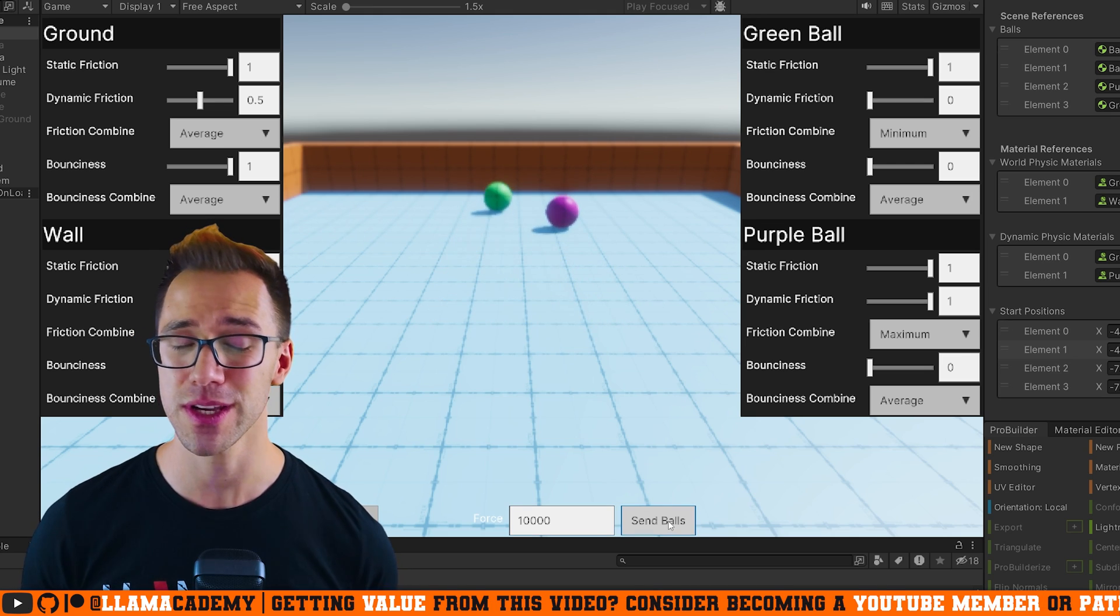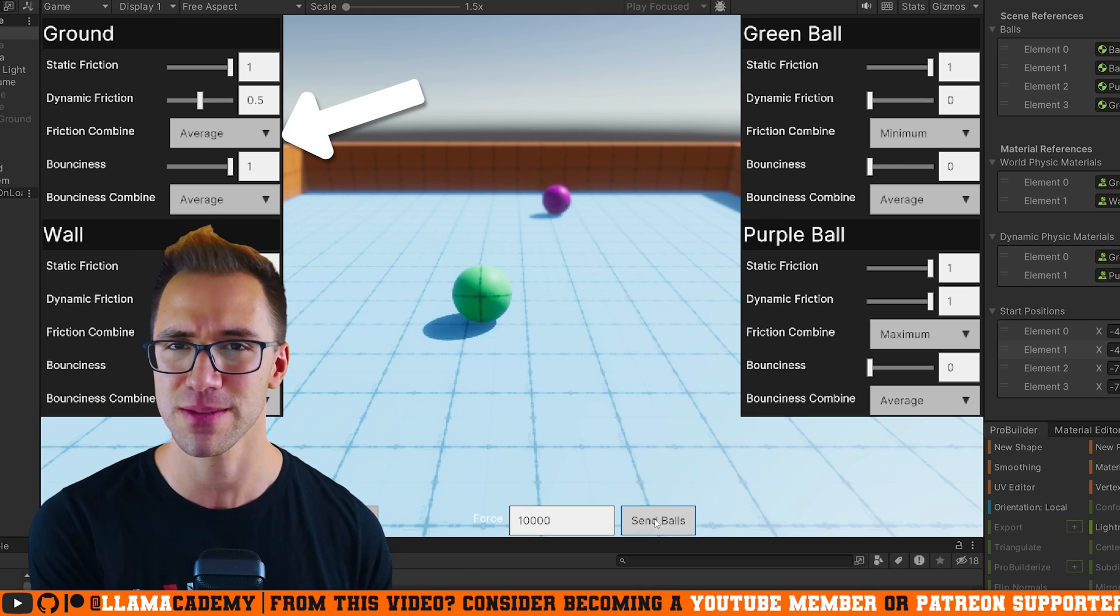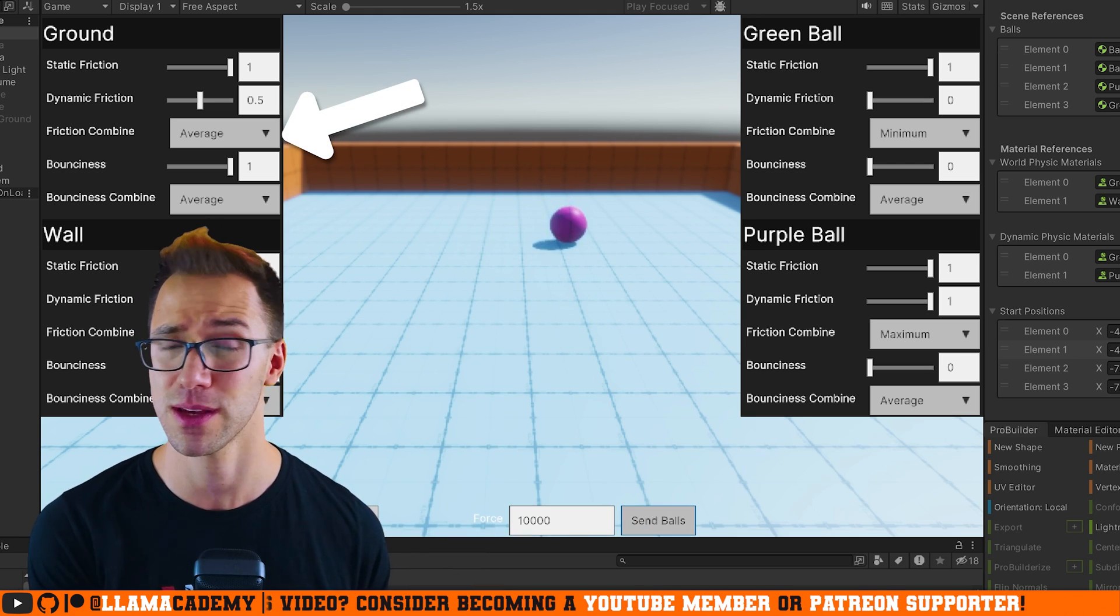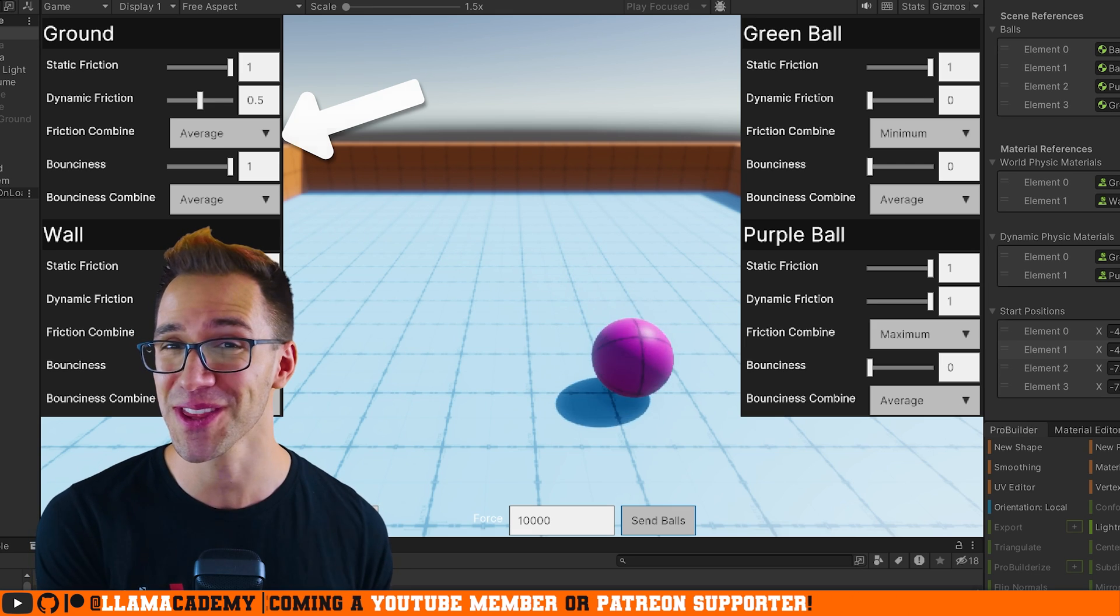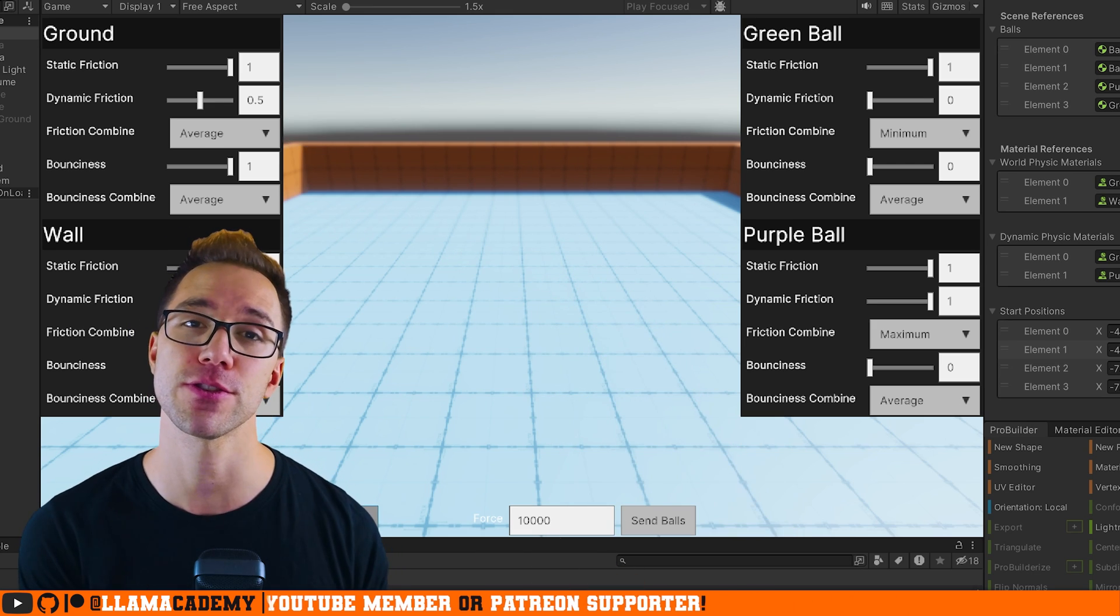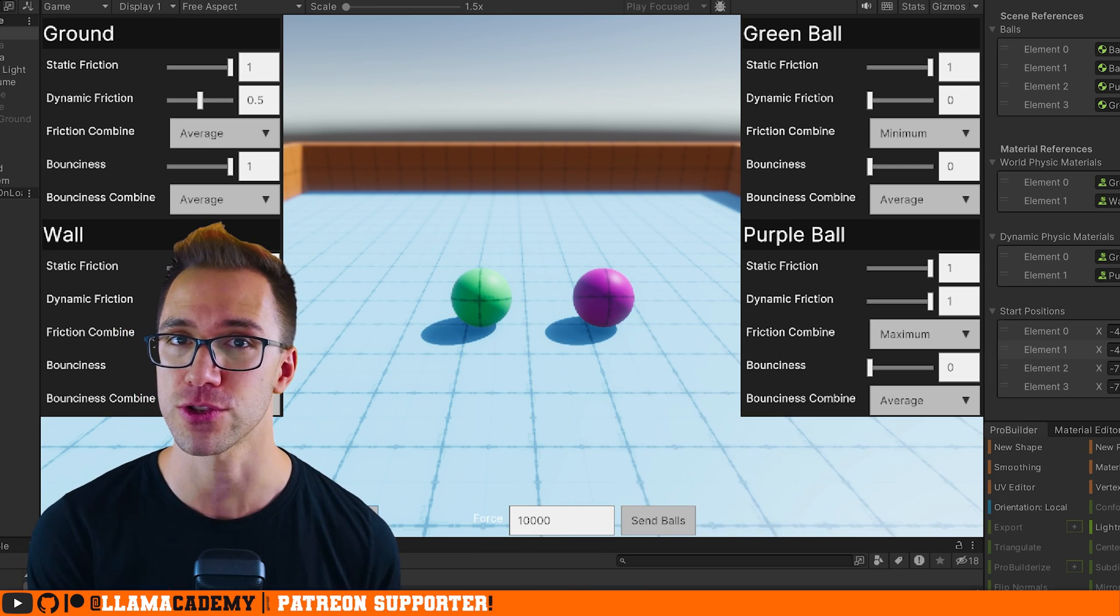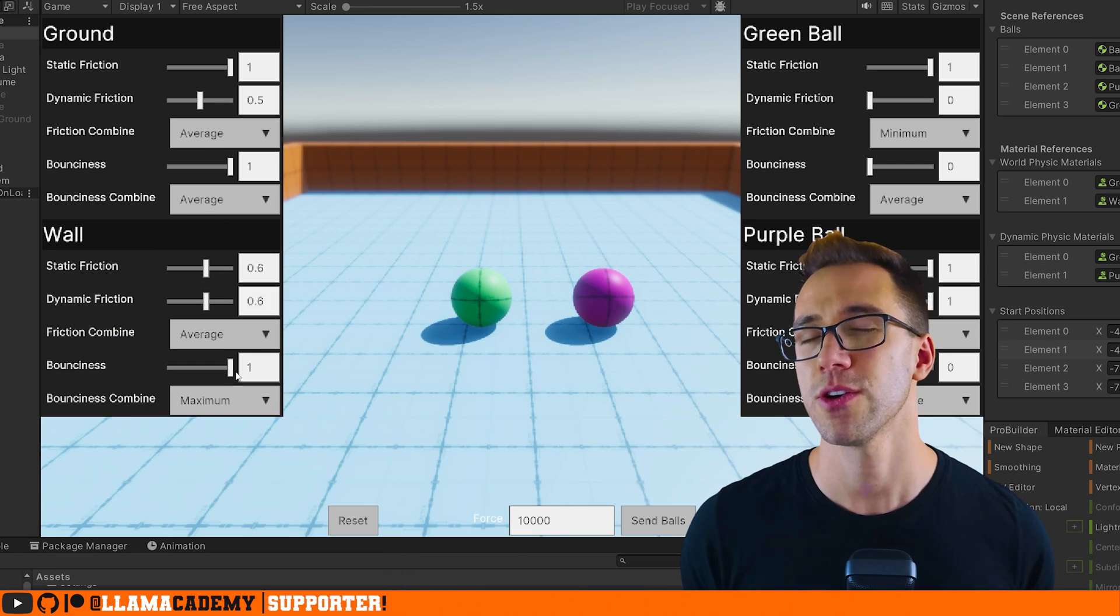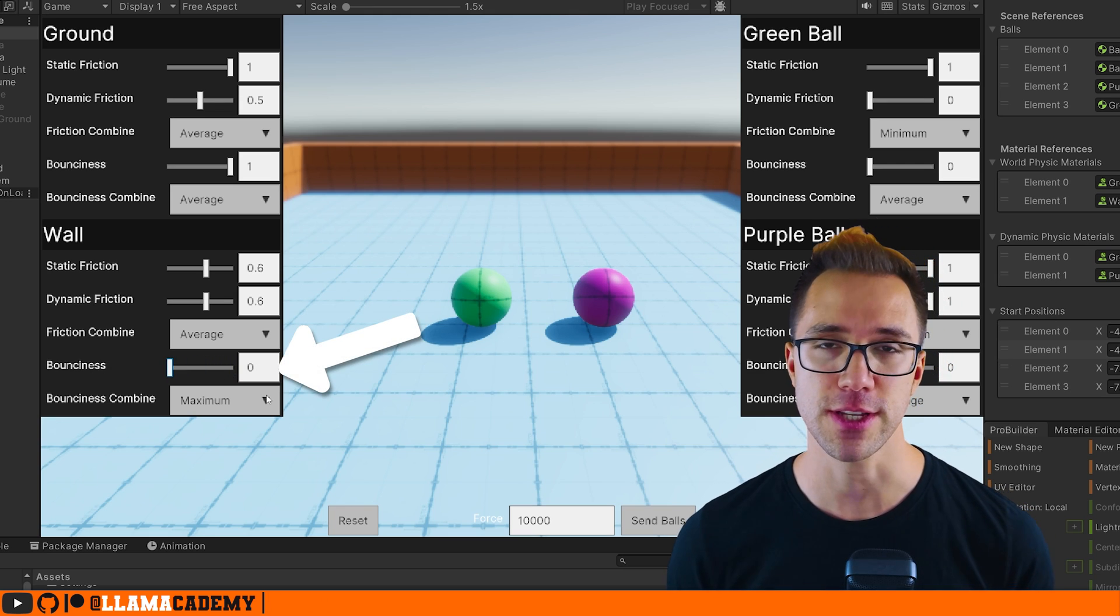That means it's not necessarily, I put average on this physics material because I wanted to combine averagely. It's not going to work that way if you set something else to anything besides average. Now that we know how friction is applied, let's move on to bounciness.